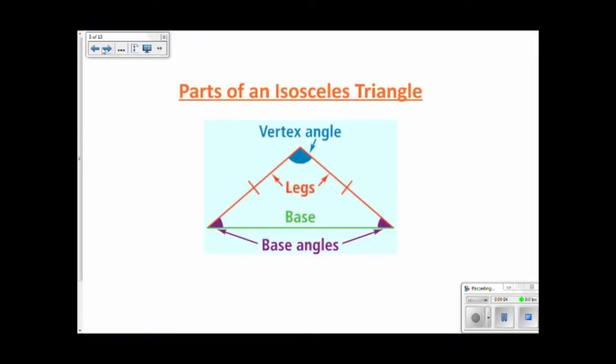Let's talk about the parts of an isosceles triangle. We know that two sides are congruent, and we call those two congruent sides legs — similar to right triangles. The other side, the non-congruent side, is called the base. It doesn't have to be at the very bottom, but it is the non-congruent side.